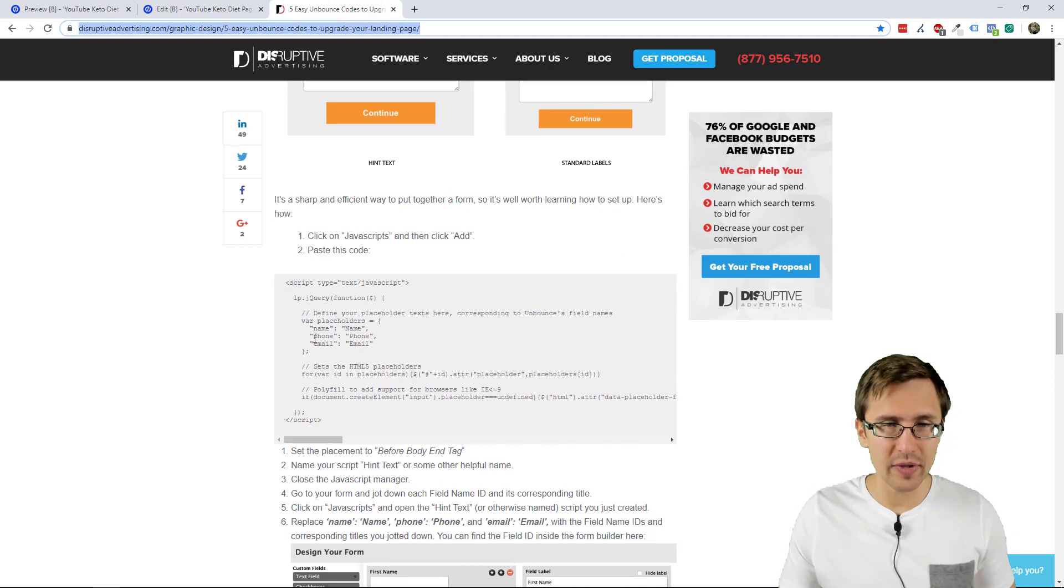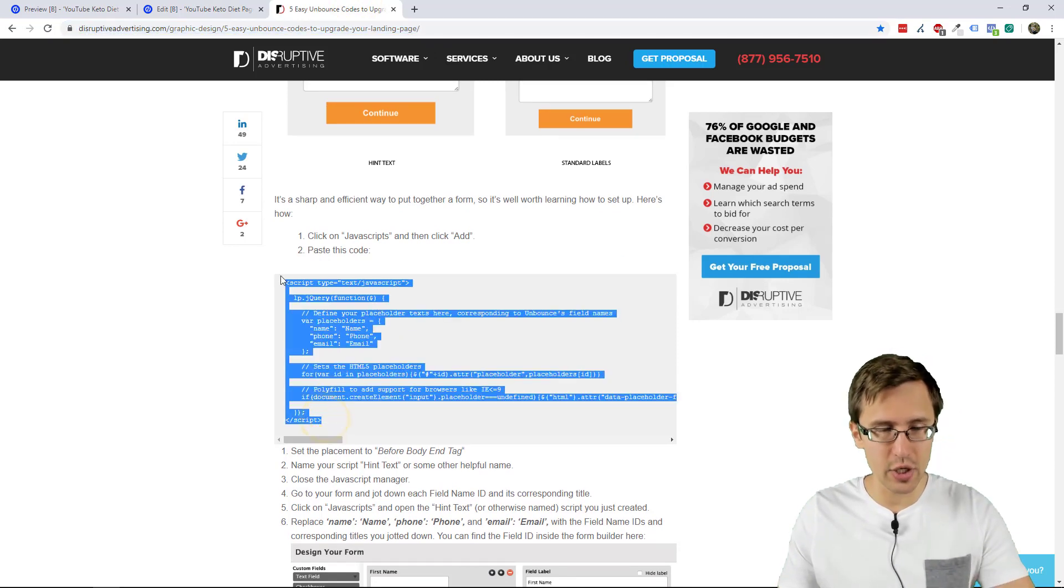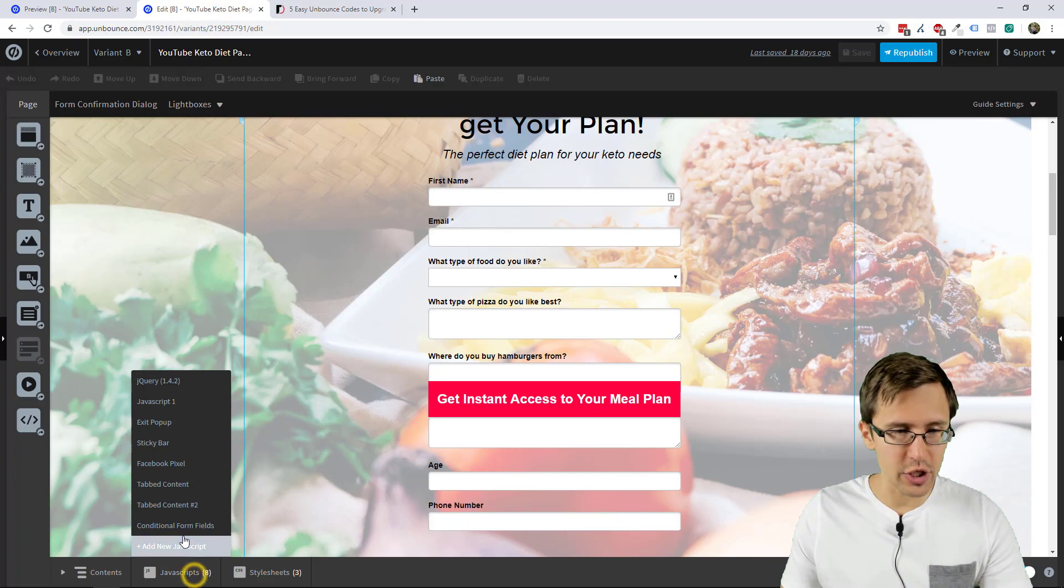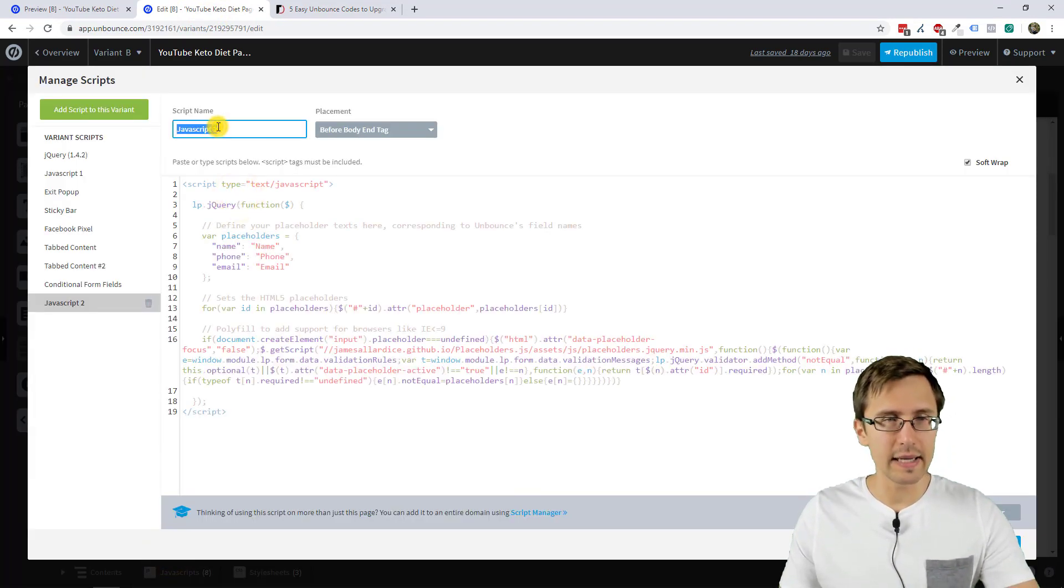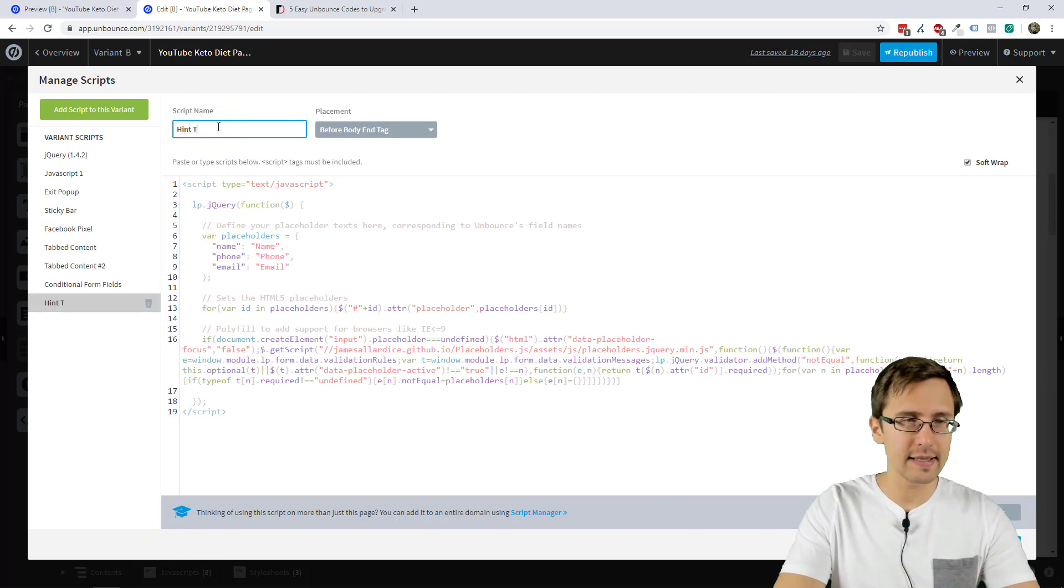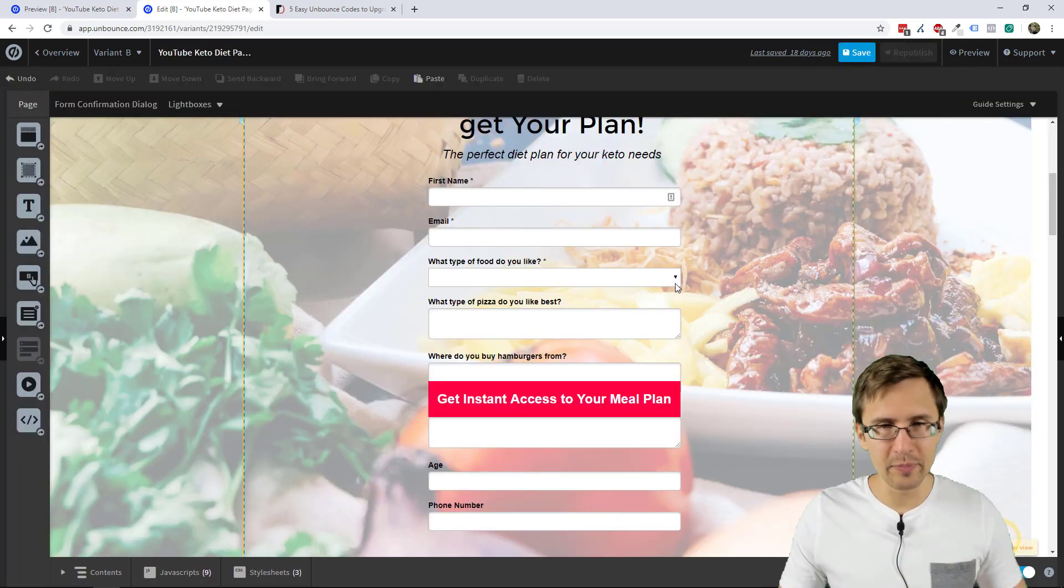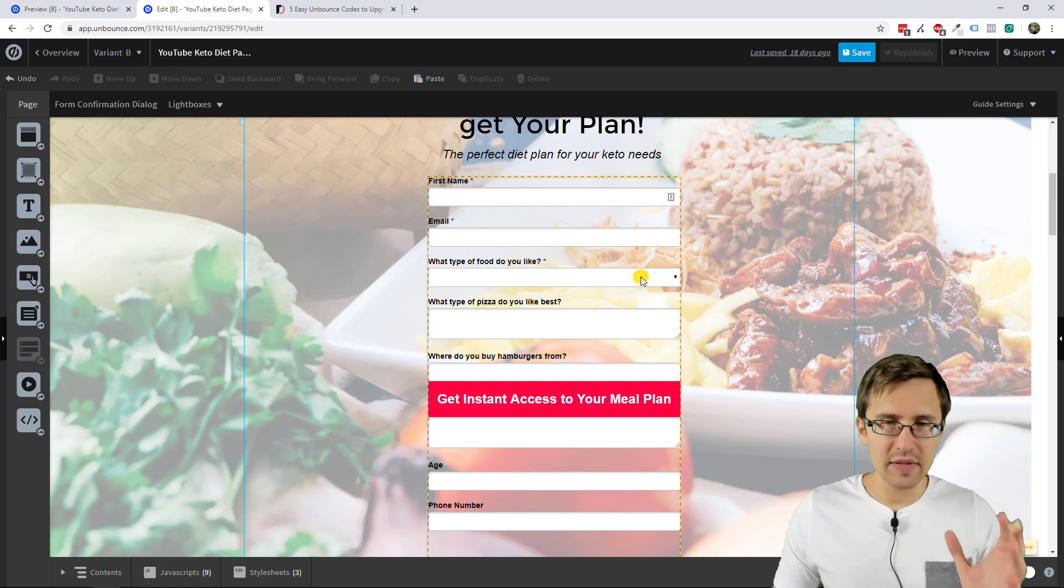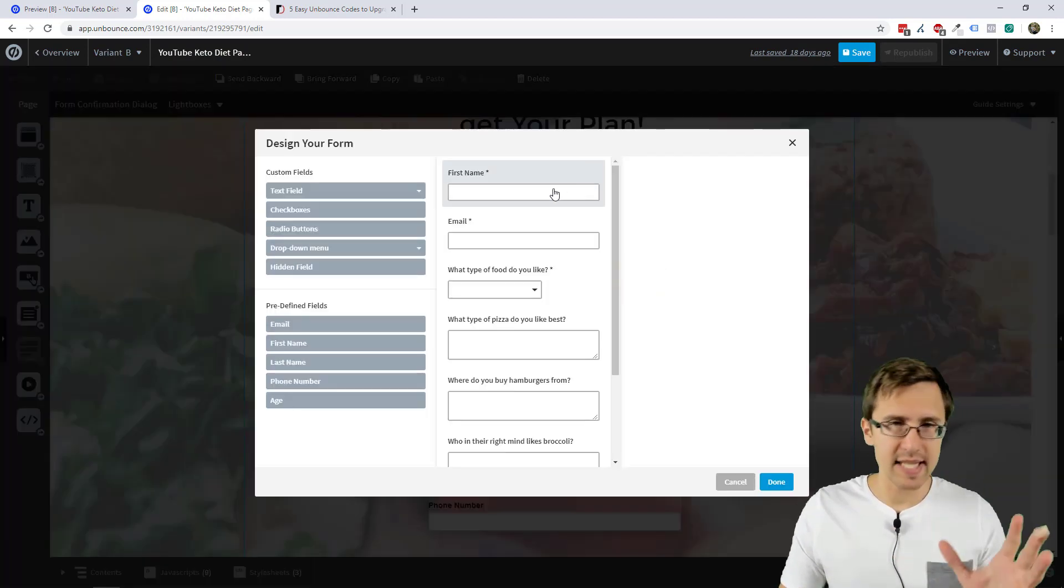So the first thing we're going to do is just copy this code and let's add it into our JavaScript. Let's create a new JavaScript. We can add it here and let's name this hint text and we'll click save.